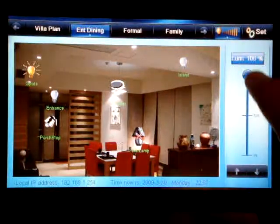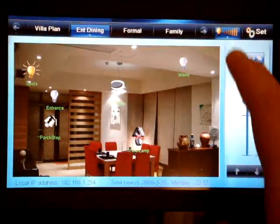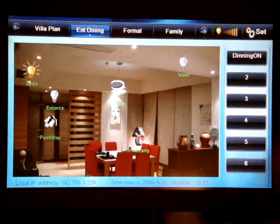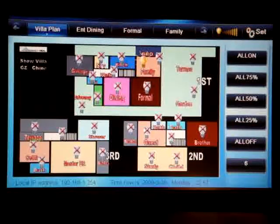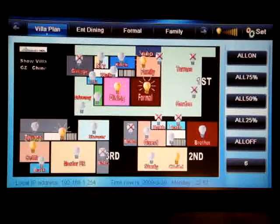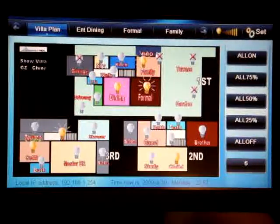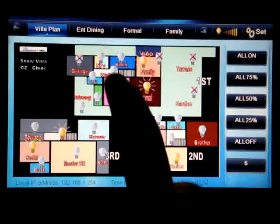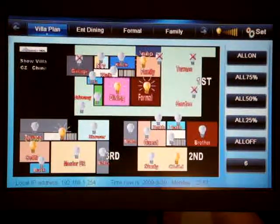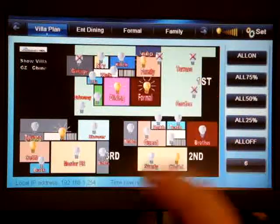Either you use the slider up and down or you can use the step buttons — pressing step by step at 20% or 10%, etc. If we look at this, this is the villa plan. In the villa plan it shows which lights are on and which lights are off. We can see the dining room is on — I can switch it off or switch it on as I wish. The same way for the formal area, the family area, etc.